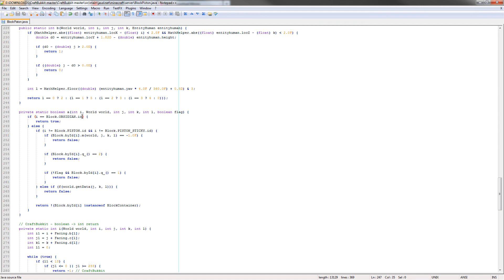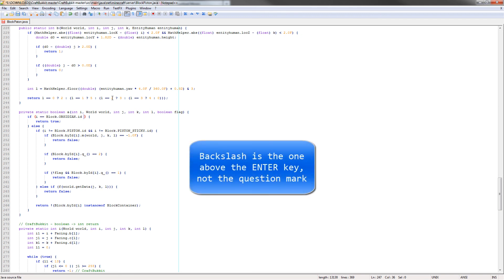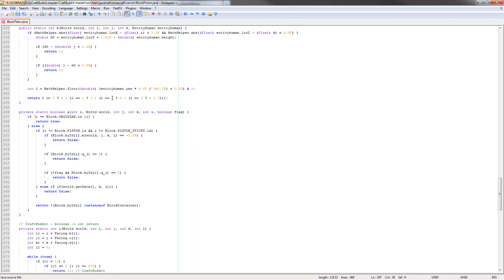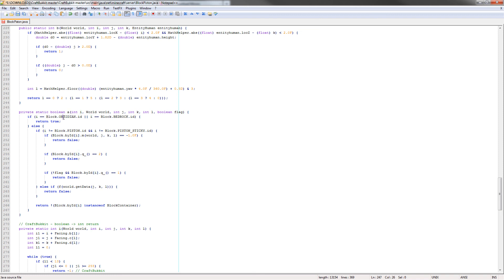What we want to do here is add another case for bedrock. We need to add a space, and then if you hold shift and hit the backslash, it'll put a straight line. We want to do two of those. In Java, that means or. Now we're going to type i, then two equals signs, block.bedrock.id. What that basically does is this is the ID of the block that's passed in. It's going to check if the block ID equals obsidian or if it equals bedrock. We're just going to return true and that means yes, we can push it. That's all the code we actually have to change.